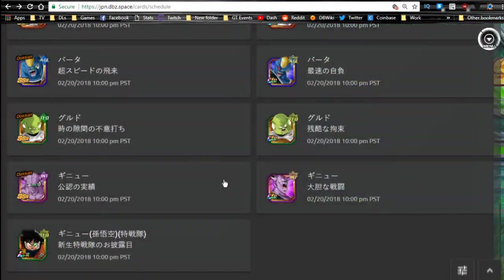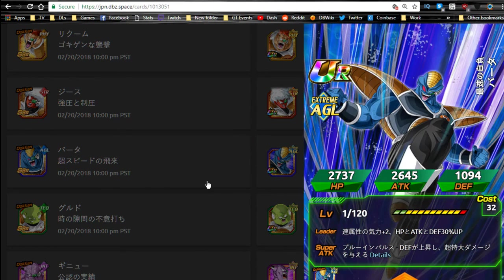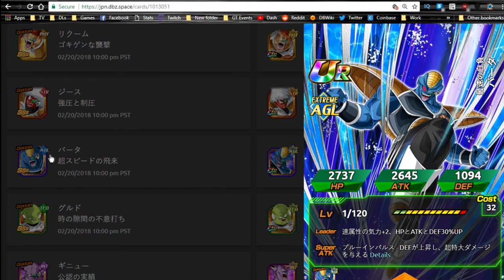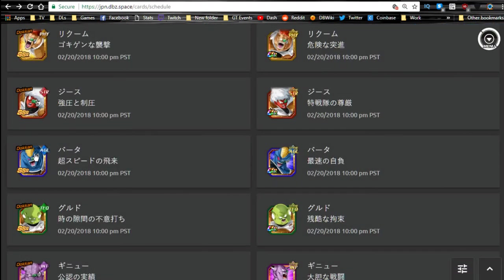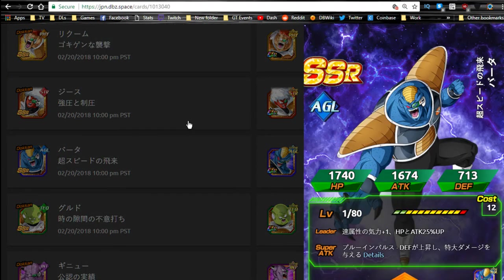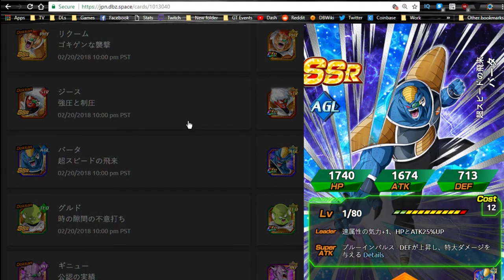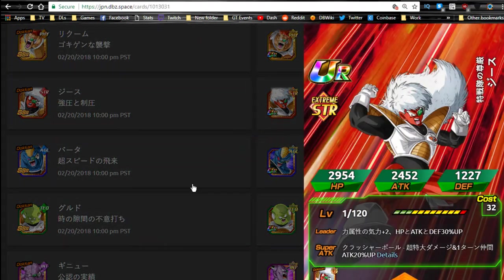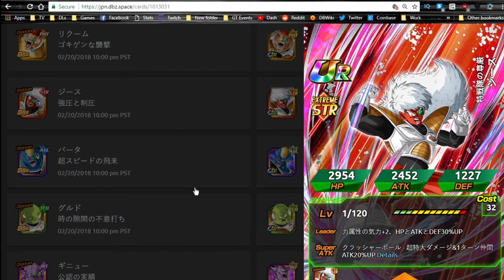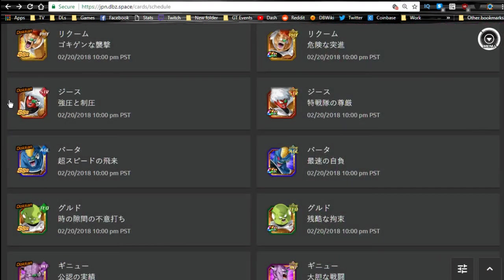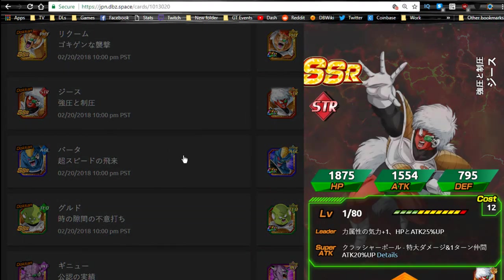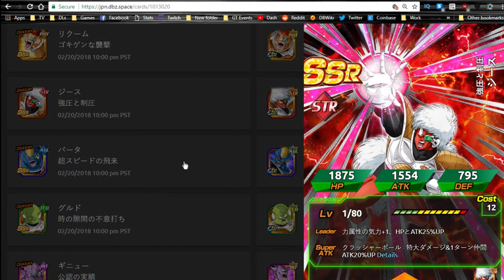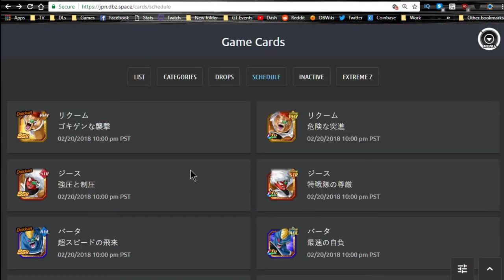We have Burter over here. Burter was one of my favorites. Burter and Jeice were always my two favorites. So I would personally prefer Jeice, but that's just because of the whole Australia thing. There we go, looks he's going in for the kick, and that's him going for like launching an attack. That's awesome.